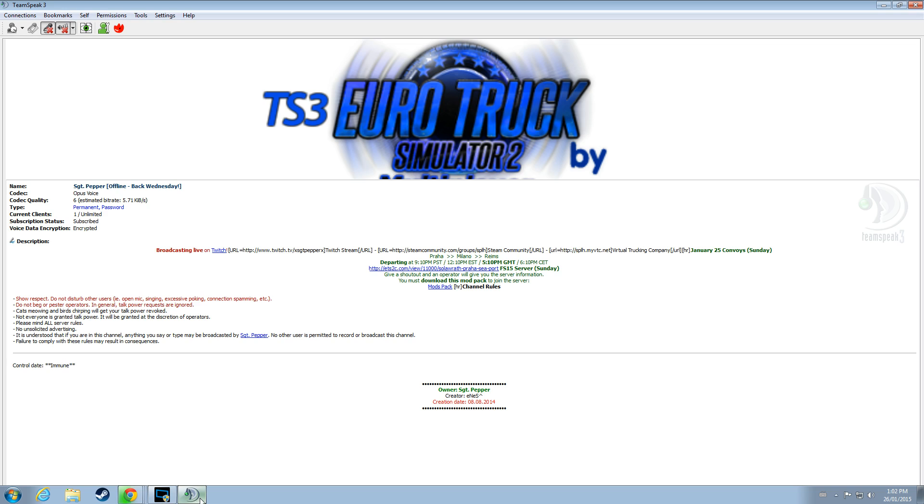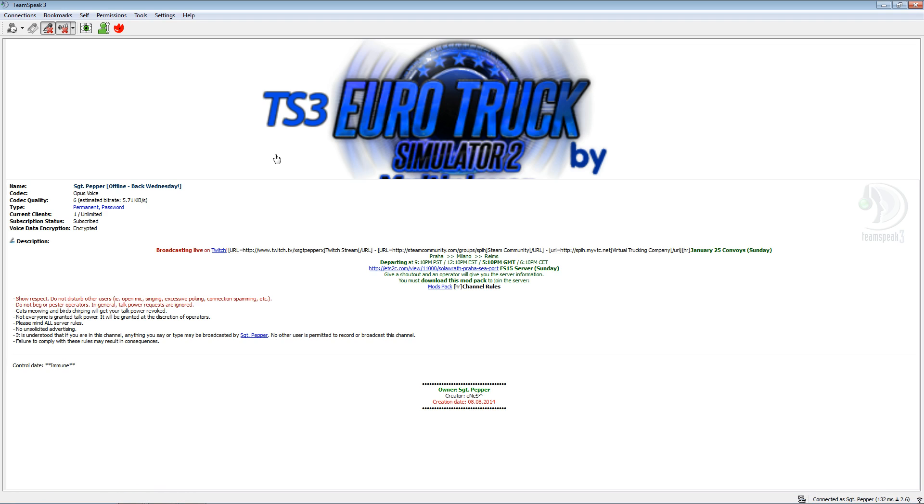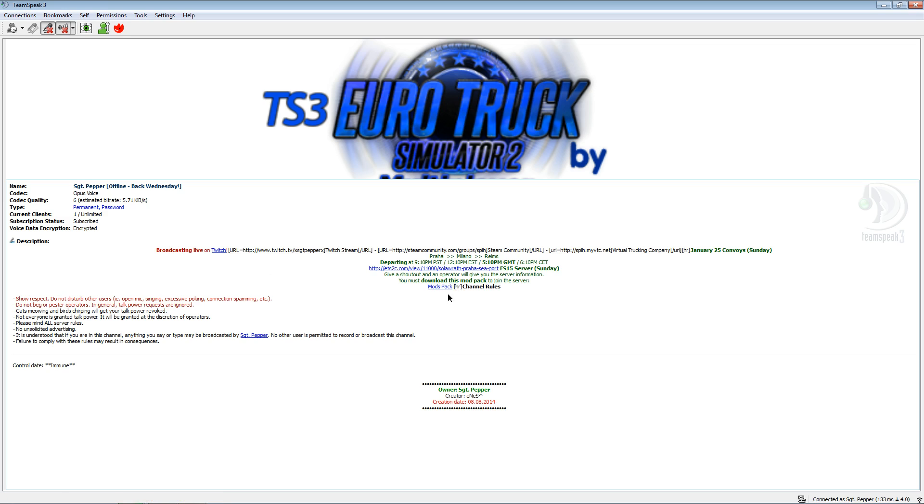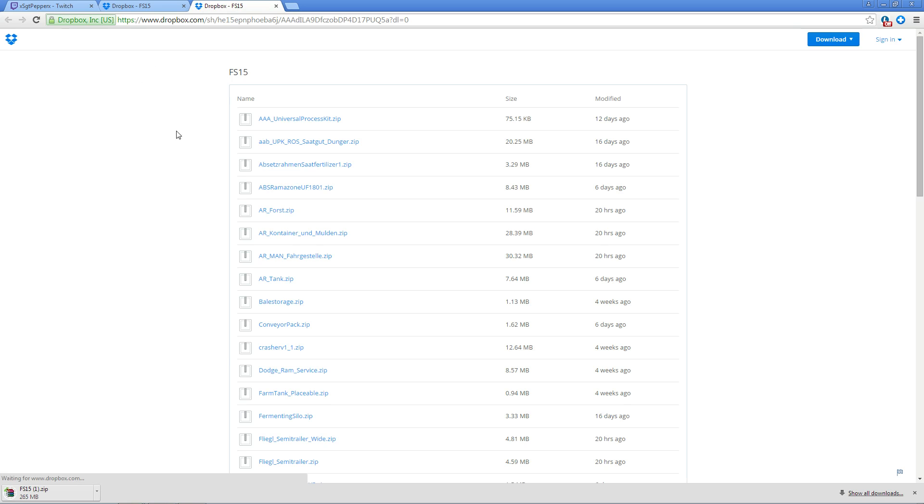If you have already connected to the TeamSpeak server and you are in our channel, you can click on the channel and take a look at the description. In the description we have another link for this very same mod pack. If you click that it will take you to the same Dropbox folder. You can then start the download.